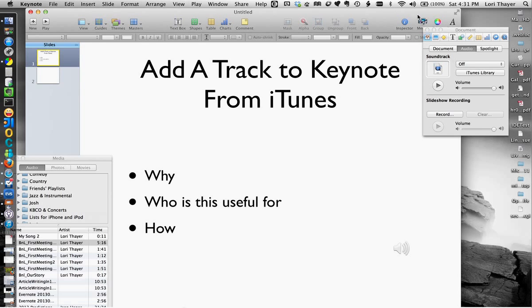And then, we'll keep it simple. I'll keep further instruction for another video. So if you want to add a track to Keynote from iTunes, you know,